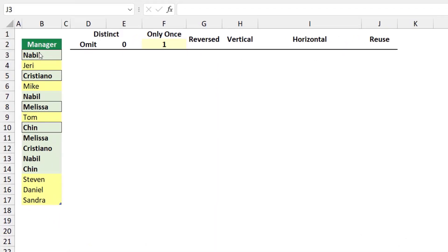In this worksheet I have a list of manager names in a table. Some names appear only once and are highlighted in yellow by conditional formatting — like Jerry, Mike, Tom, Steven, Daniel, and Sandra. Some names appear more than once and are highlighted in green by conditional formatting — like Nabil, Cristiano, Melissa, and Chen.